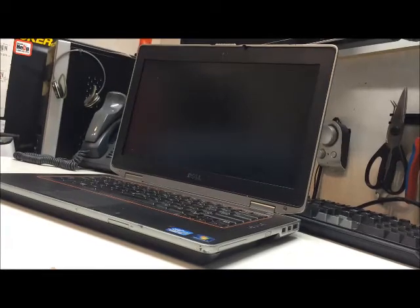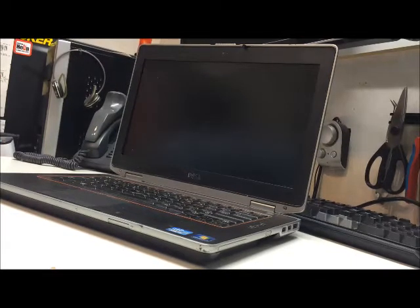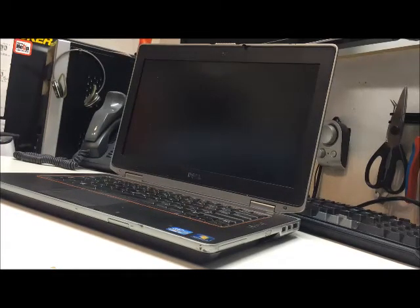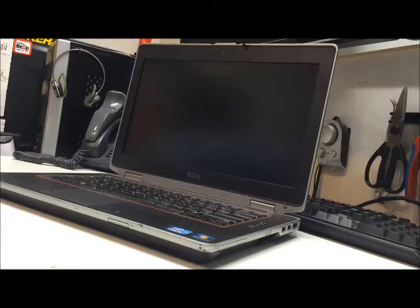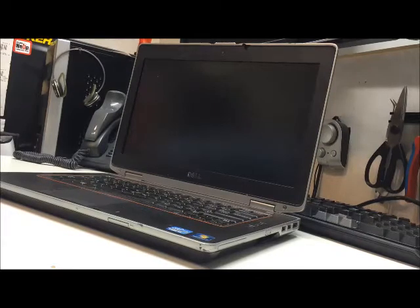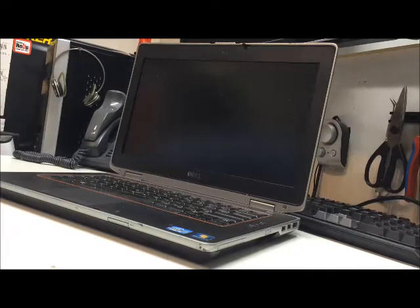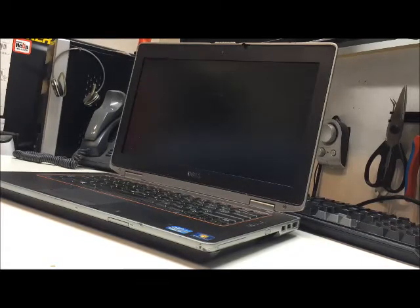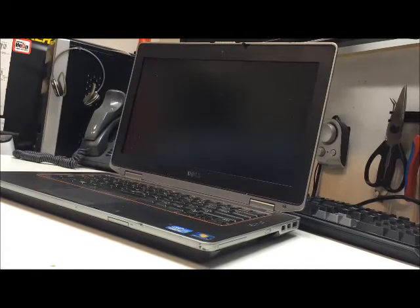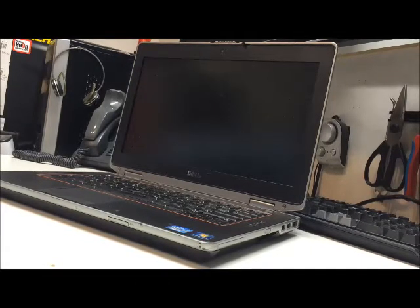Today I'm going to show you how to replace the screen on a Dell E6420. Unfortunately, this one fell off a countertop and shattered the screen on the inside.